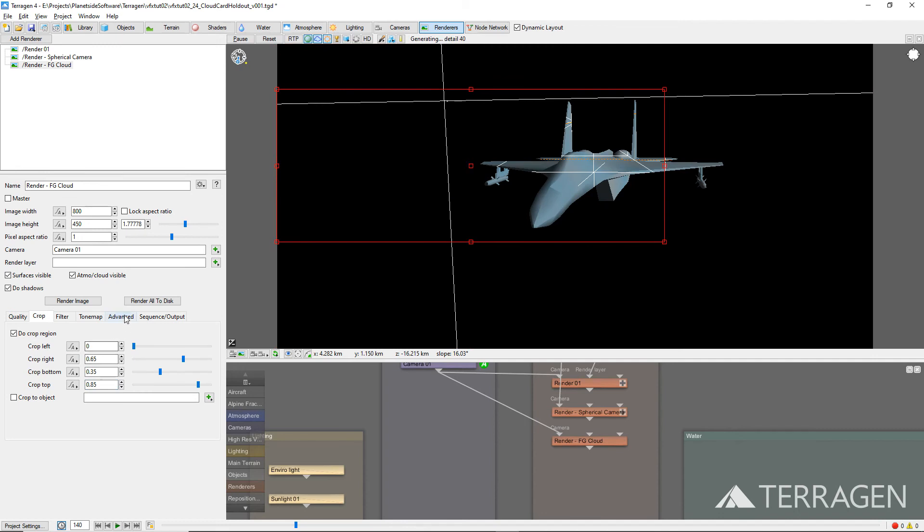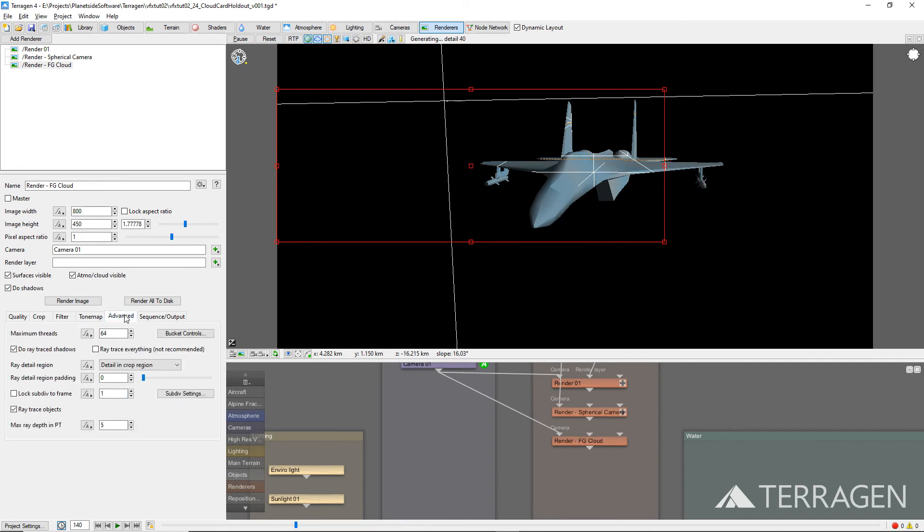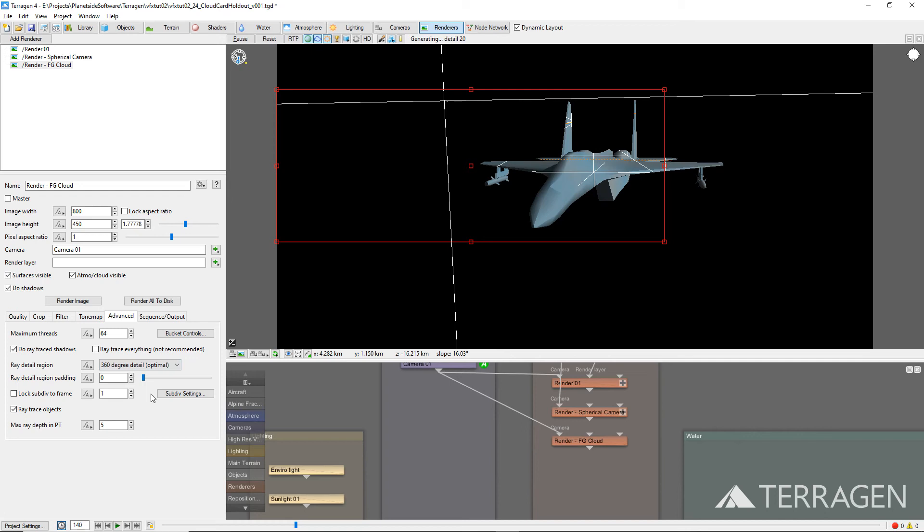Under the Advanced tab, set the Ray Detail Region to 360 degree detail optimal, so that all the lighting conditions, reflections, and shadows are calculated all around the camera and match the main environment render pass.